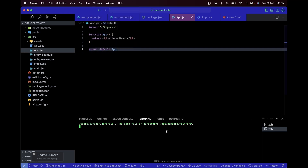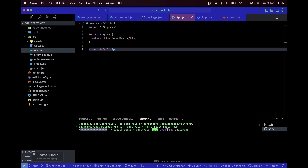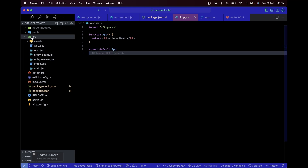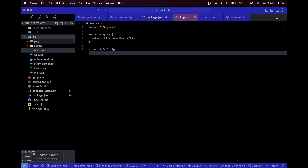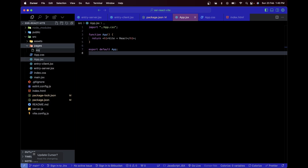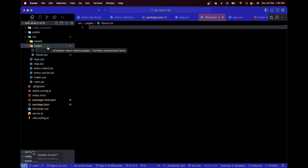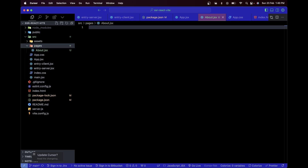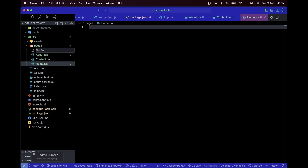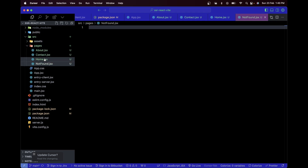I'll open my terminal and run `npm i react-router-dom`. Once installation is complete, I'll create a pages directory within the src folder. Inside pages I'm going to create four files: about.jsx, contact.jsx, home.jsx, and not-found.jsx — these are going to be four different routes.